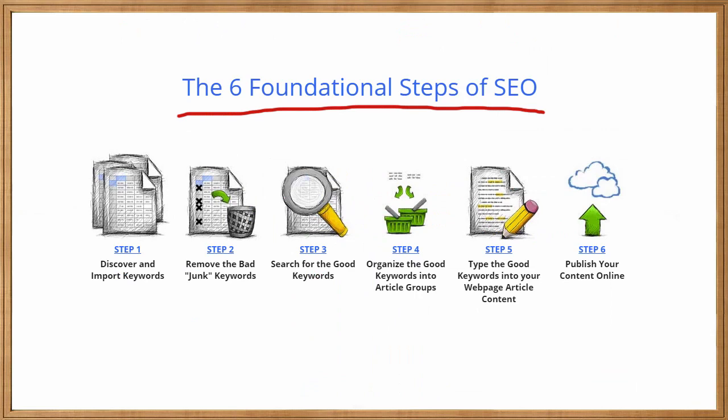Recall that our primary goal in SEO, in search engine optimization, is to optimize our website for the search engines, namely Google. So people in the world type keywords into Google and we hope that these people will land on our website. So our first goal in SEO is to discover or import the keywords that these people are actually typing into their web browser.